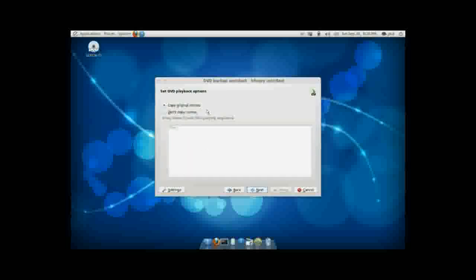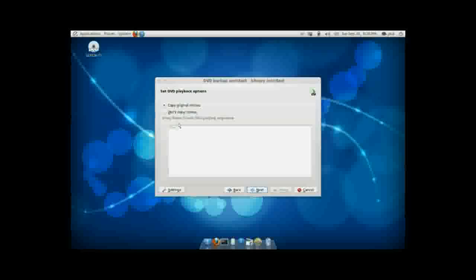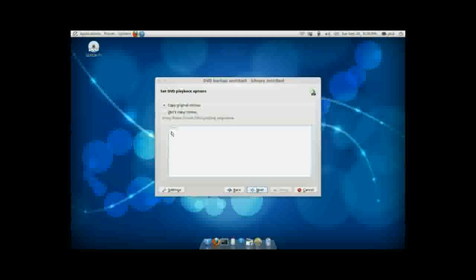Copy the original menus. This is something that I like to do to keep the movie feeling as authentic as possible, even though it is a copy. Now, if you want the movie to start playing as soon as you put it in your device, simply select Don't Copy Menus, and when you put the DVD in your DVD player, it will instantly start playing the video. That's completely up to you.